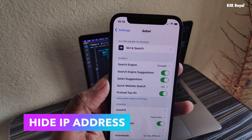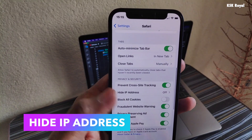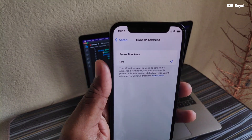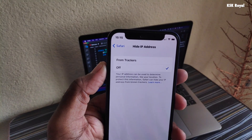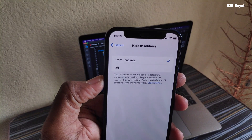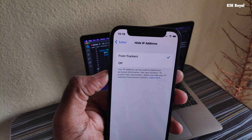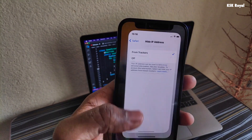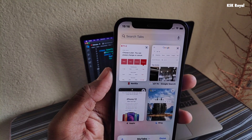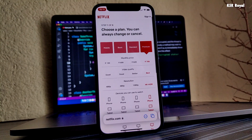Apple has taken one more big step in terms of privacy. The all-new privacy features of iOS 15 allow Safari and Mail to hide the IP address. The IP address can be used to determine personal information like your location. In short, Safari hides your IP address from trackers using Apple domains instead of your internet service provider. This option is present inside the Safari settings and is enabled by default.